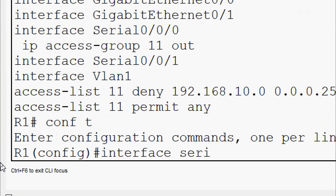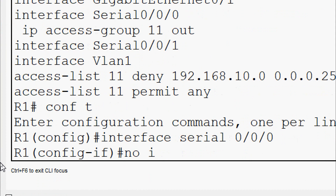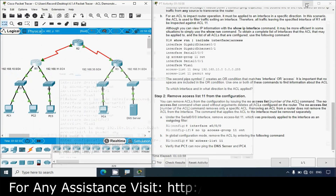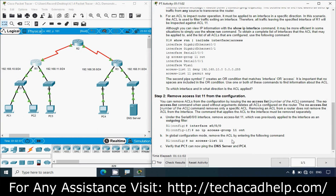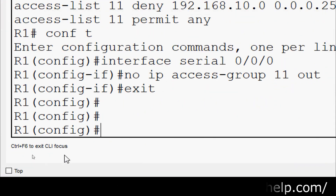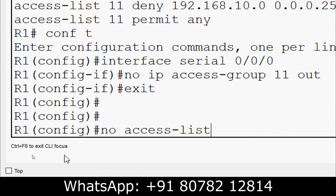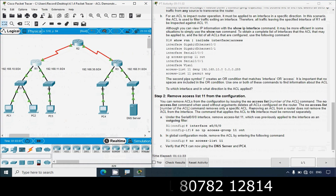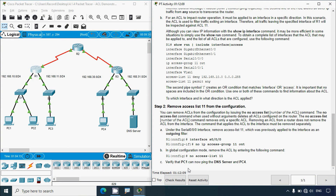We go into interface configuration mode for Serial 0/0/0 and enter 'no ip access-group 11 out'. Then in global configuration mode, we remove the ACL itself by entering 'no access-list 11'. We type exit to go to global configuration mode, then 'no access-list 11' - we can use a question mark to confirm the syntax and then specify the number 11.